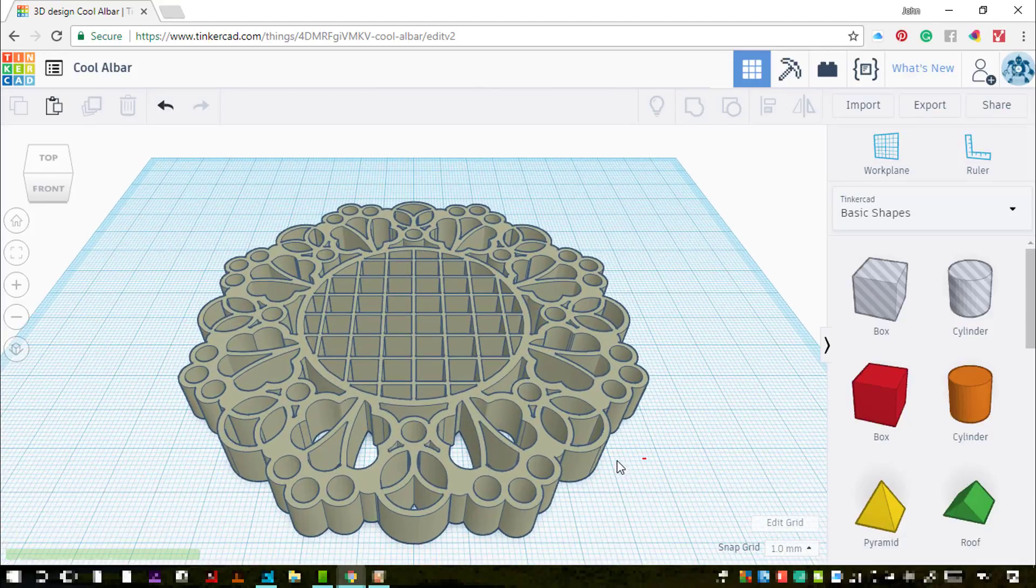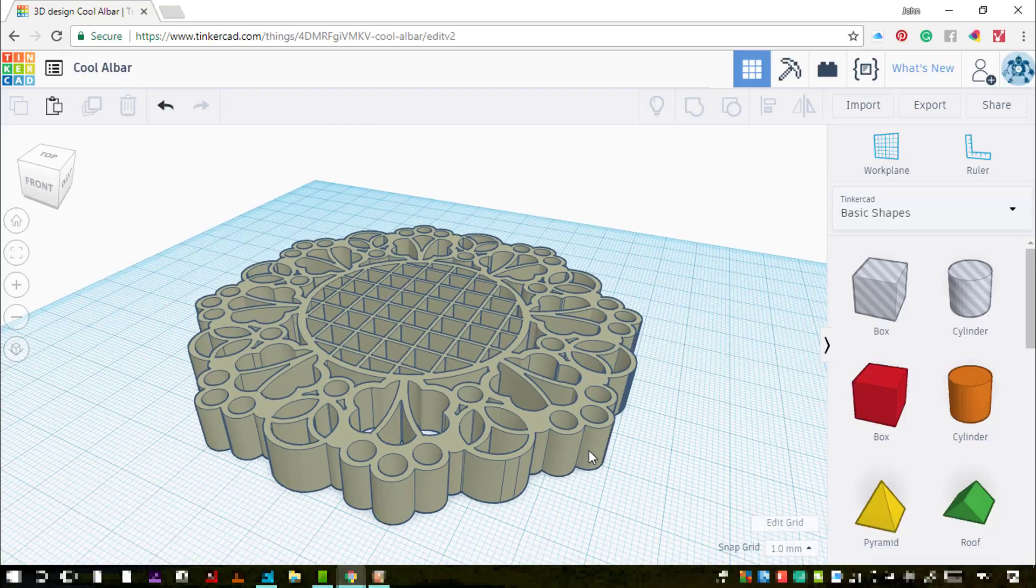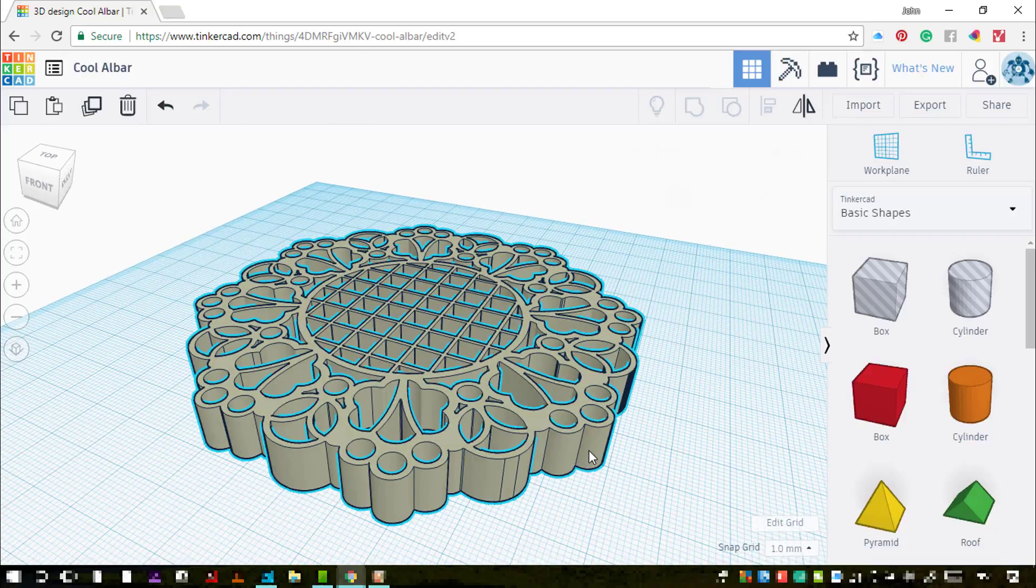And there very quickly and easily is my three-dimensional design of that doily SVG.